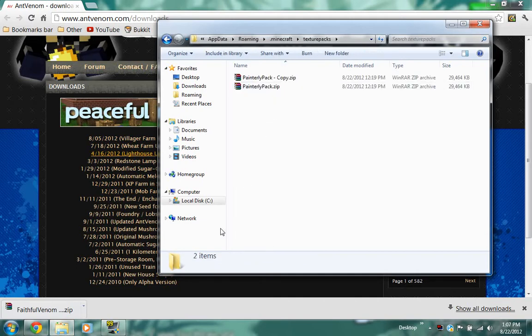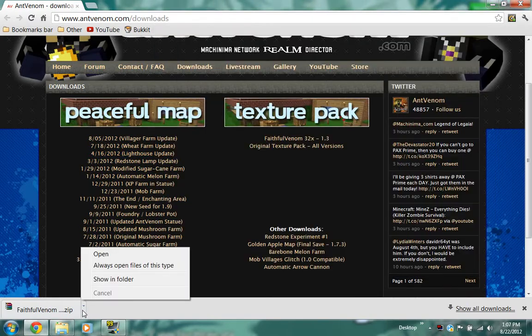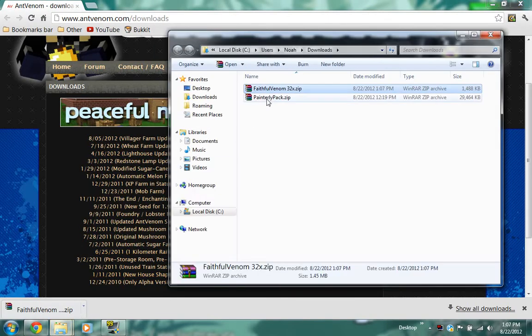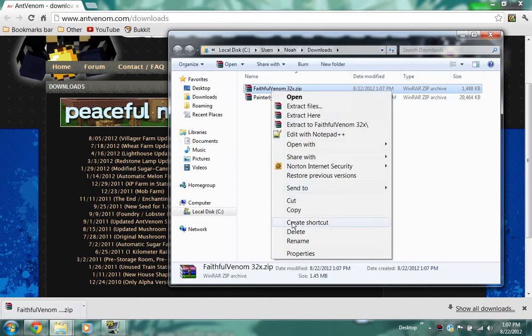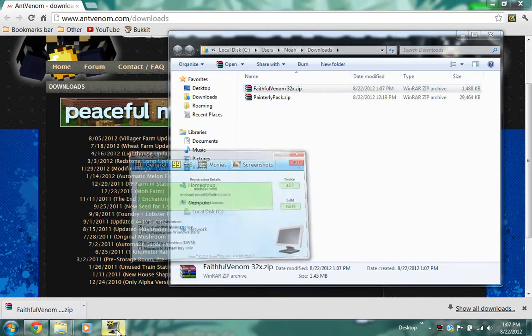So what you're going to want to do now is go to your download, right click on it and copy. Make sure it's a .zip, or else you won't be able to use it.